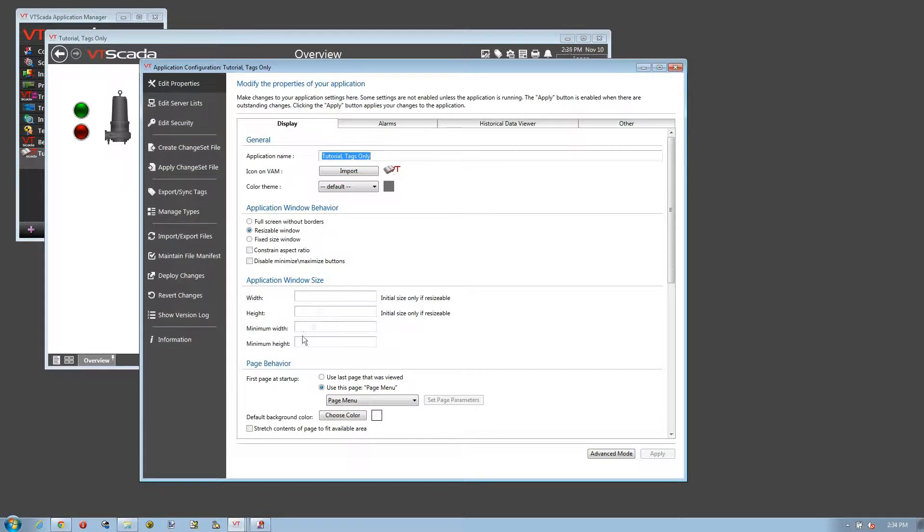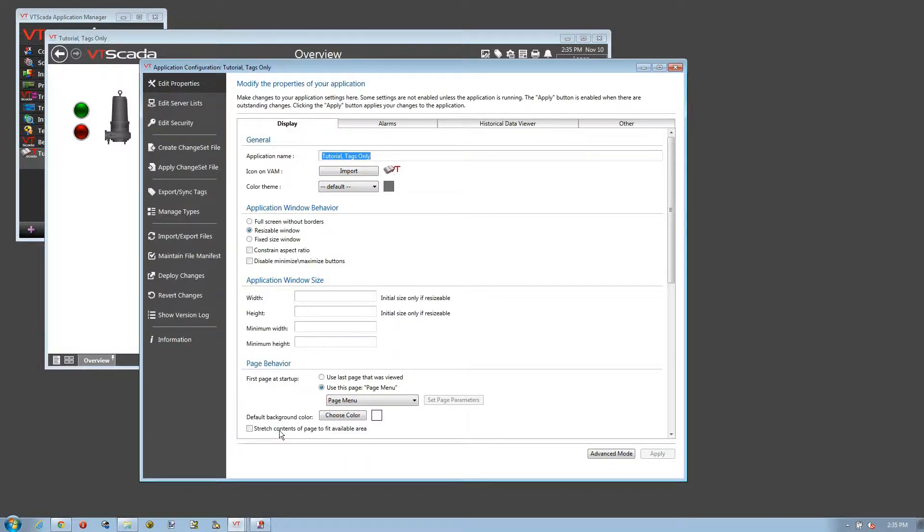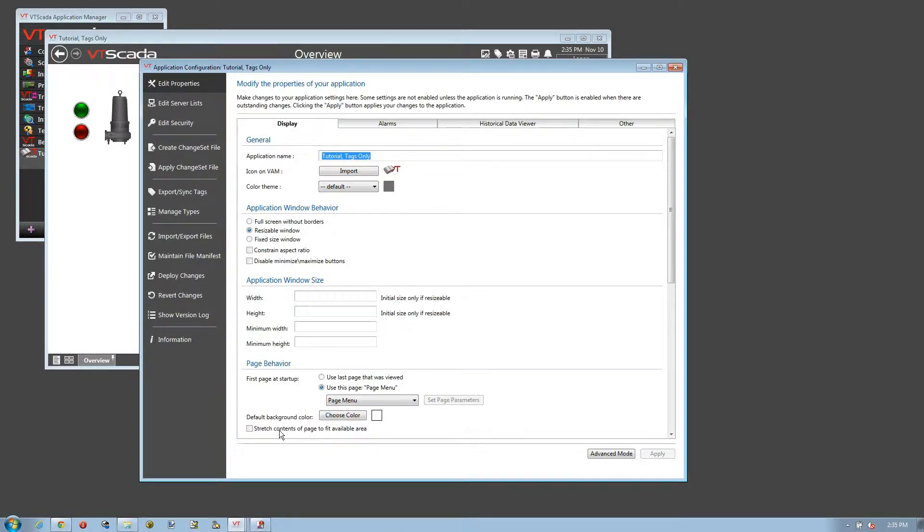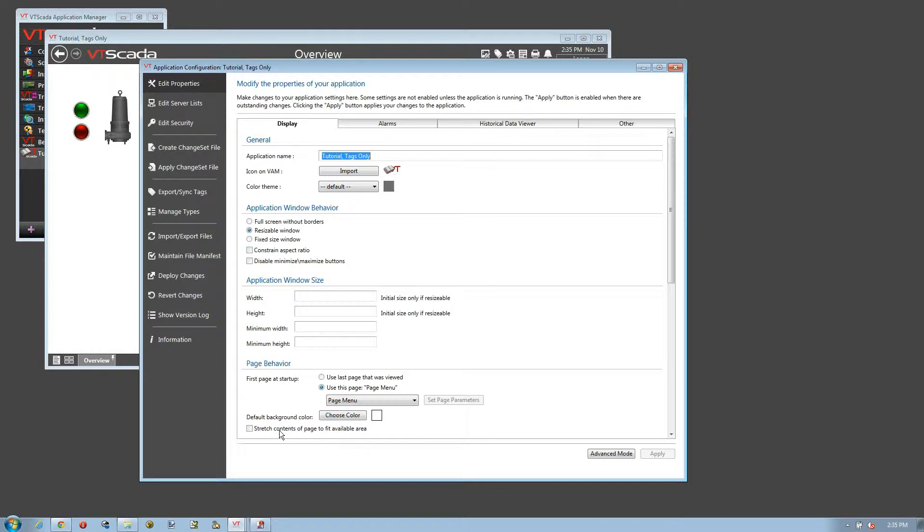One other thing to note is down here in the page behavior, where you have the ability to set up your screens so that the contents will stretch in order to fit the available area. This could be useful if your application is going to be viewed on a number of different sized screens. It will simply stretch the contents of the page to fit whatever screen people are using to look at it.